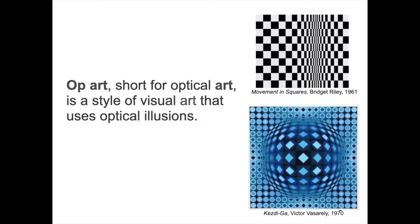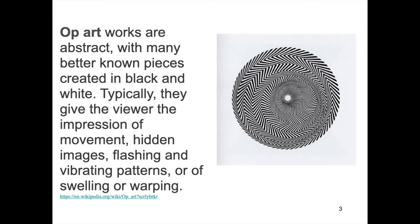Op art is short for optical art. It is a style of visual art that uses optical illusions. Op artworks are abstract with many better-known pieces created in only black and white.